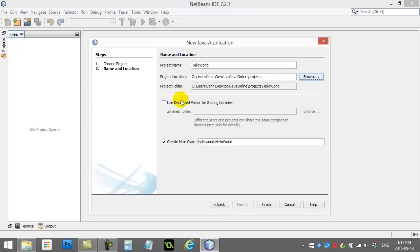And you're going to notice here, don't check this. And down here it says, create a main class. And it's already named it for us. Hello World Project.